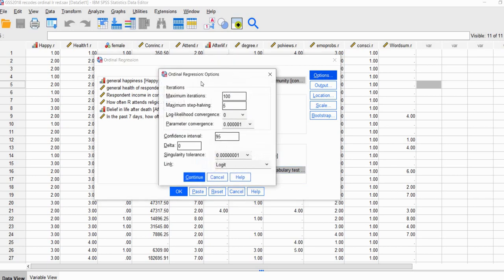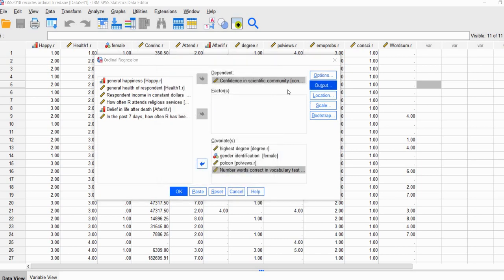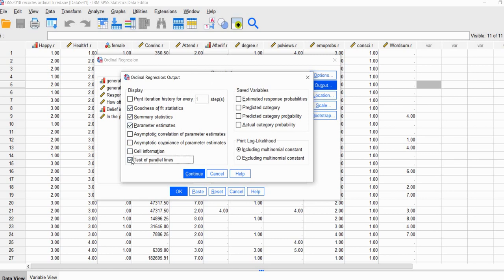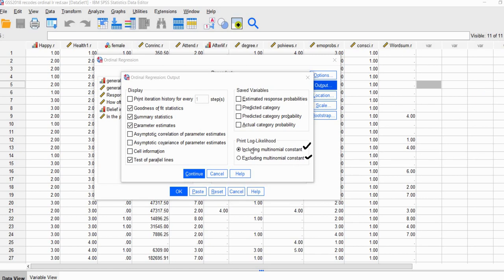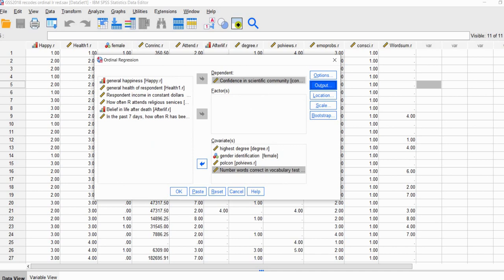If we click on Options, we're going to leave everything the same, but we're going to make sure that the link function down here is left set at Logit. Under Output, we're going to select Test of Parallel Lines — that's going to be used to test the proportional odds assumption with our data. We're going to leave the default clicked for including the multinomial constant. In the PowerPoint I demonstrate excluding the multinomial constant just to show the computation of McFadden's pseudo R-square, but we'll leave the standard default on and continue.